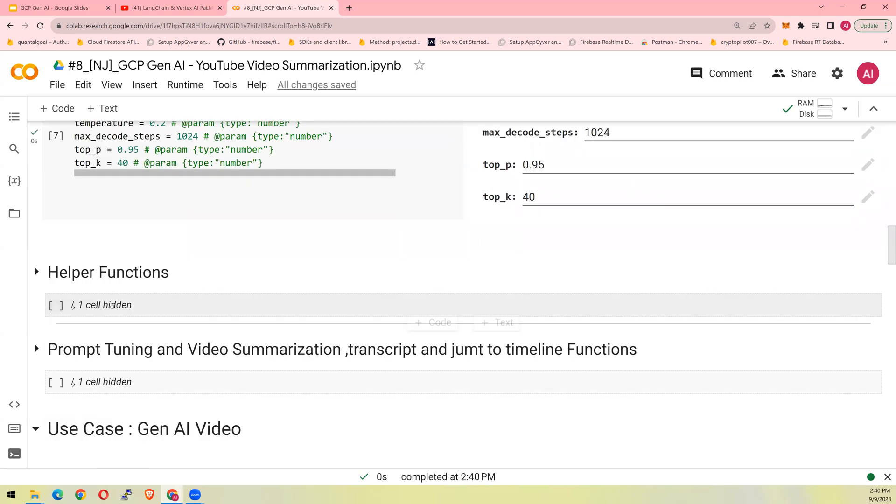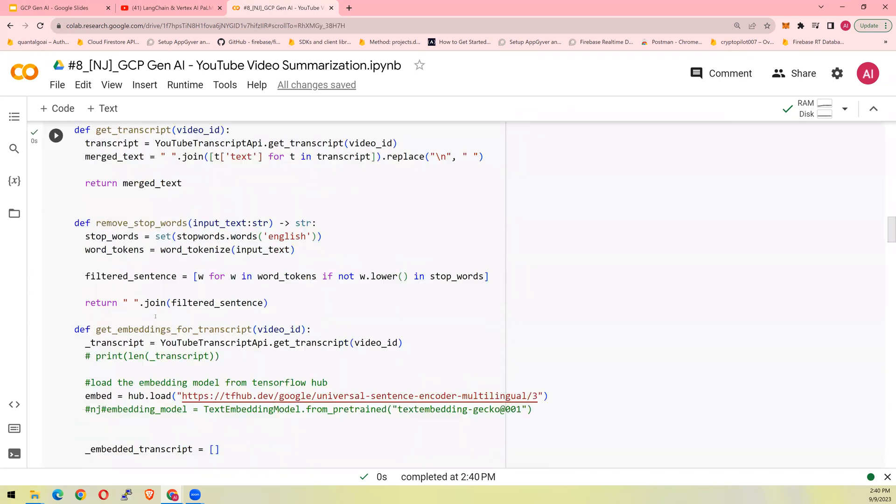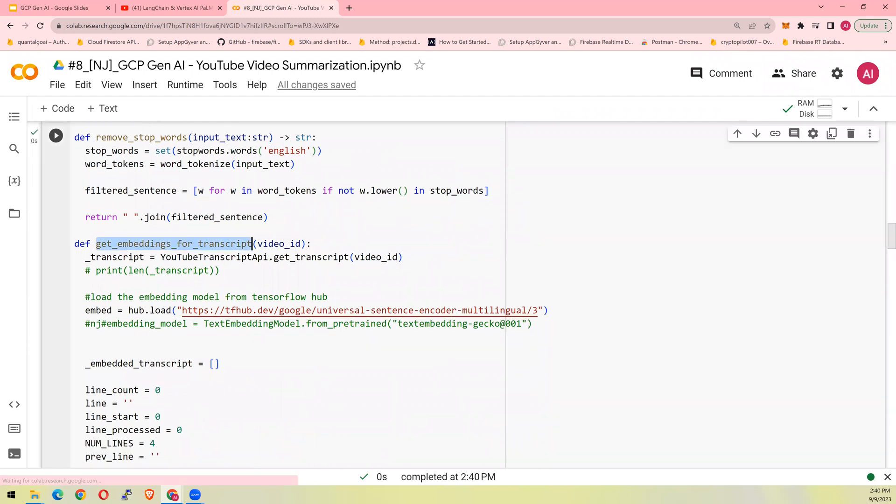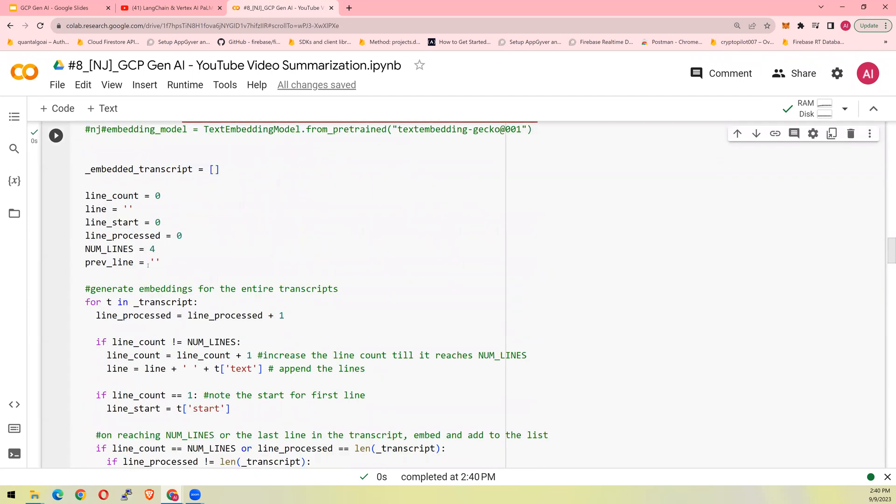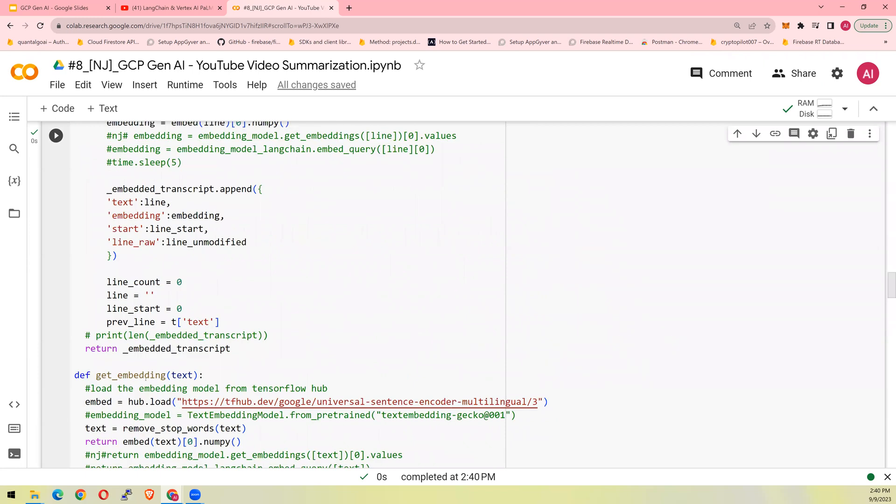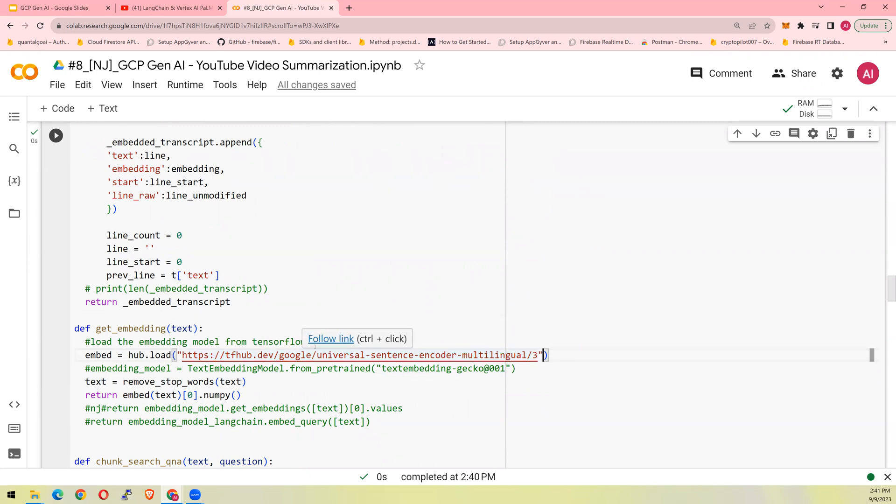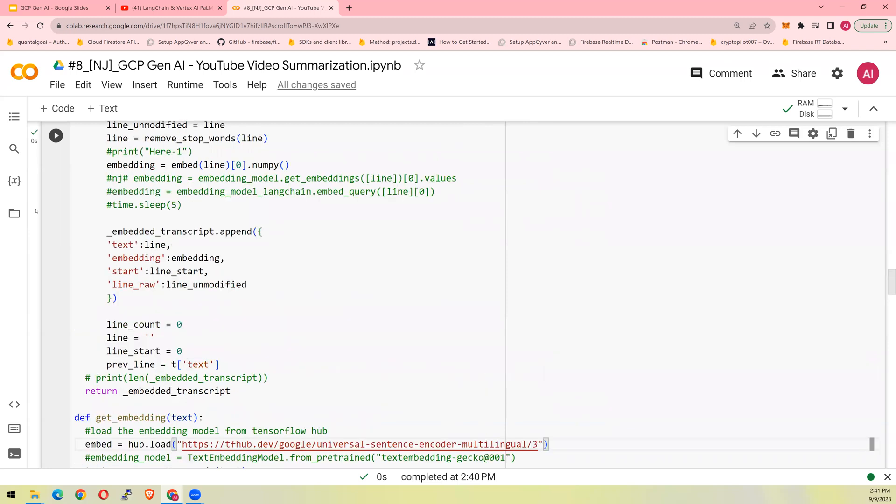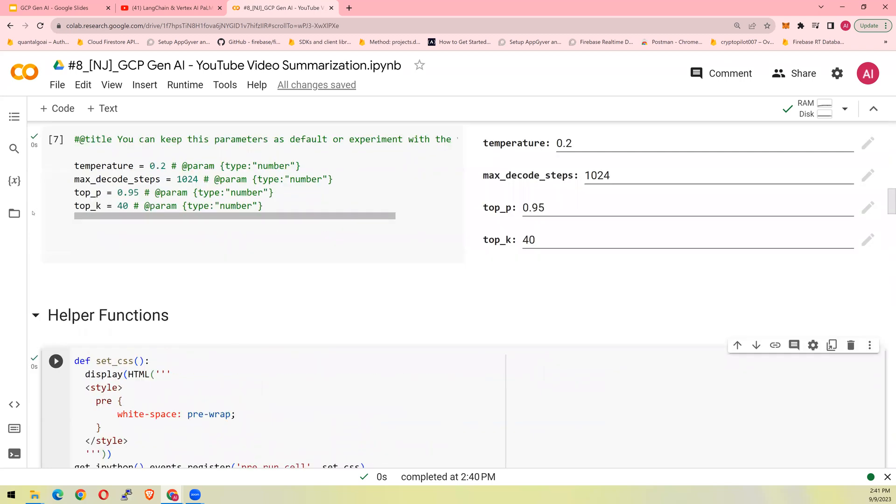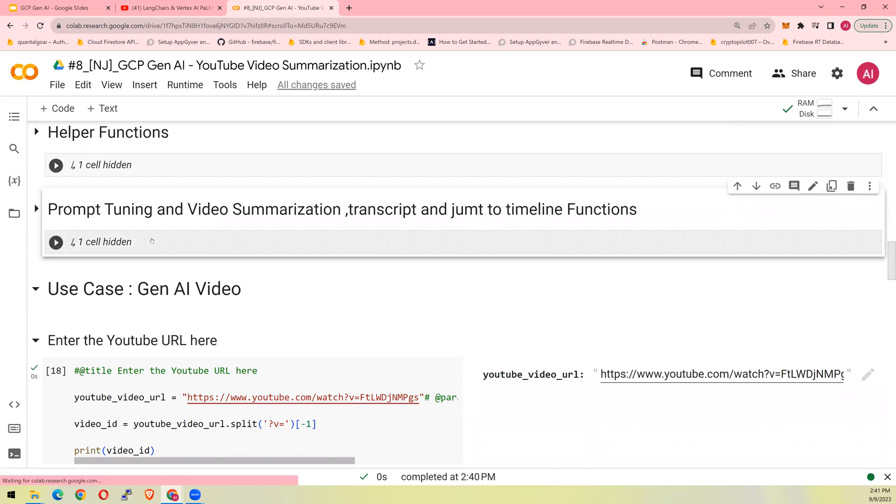Now, there are a few helper functions. Helper functions meaning get transcript, remove stop word. Please look at it. These are embeddings for video description and generate embeddings. So this is generating embeddings. You could use text embedding gecko, but I was hitting up against quota and I had a free version. So you could use tfhub, universal sentence encoder. I use the same thing. It didn't matter to me. So again, helper functions, go look at it.